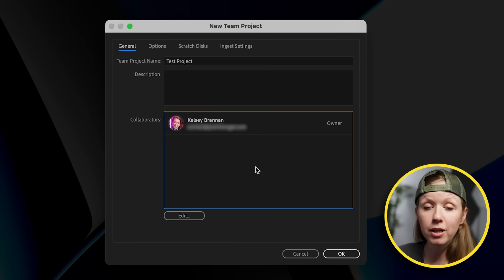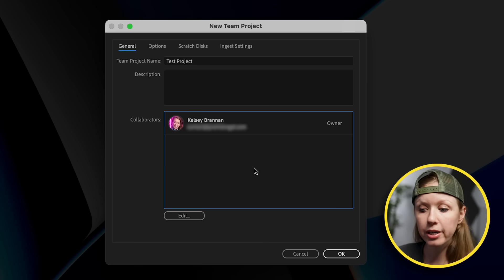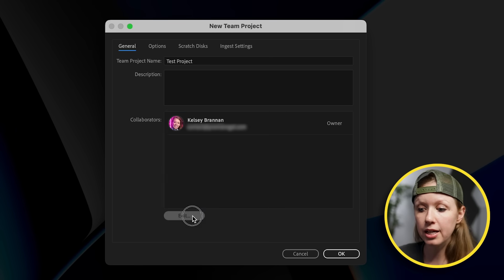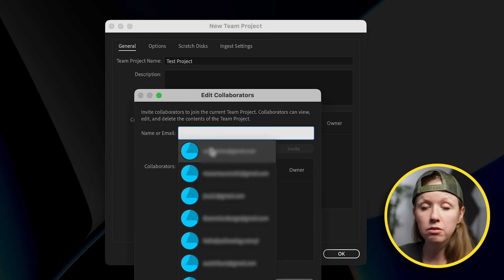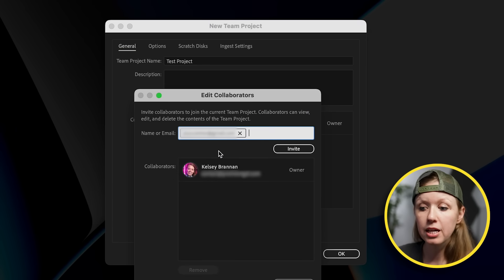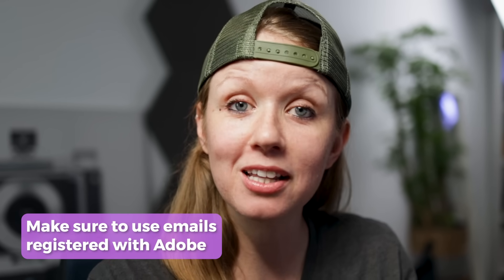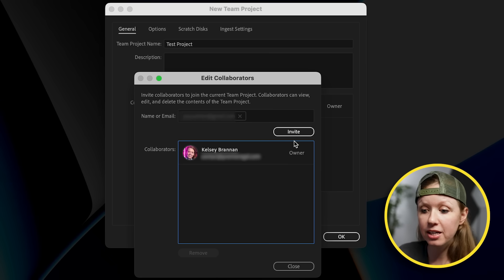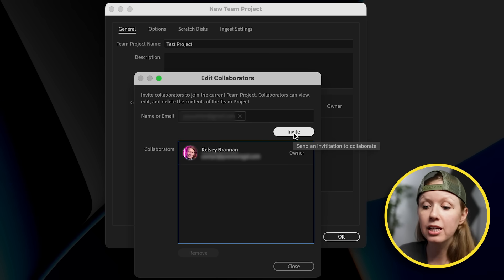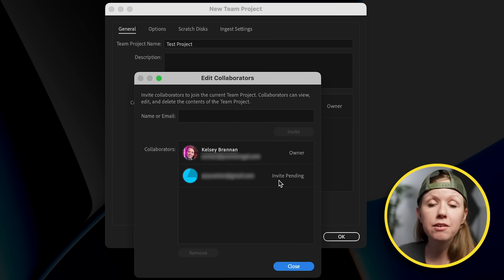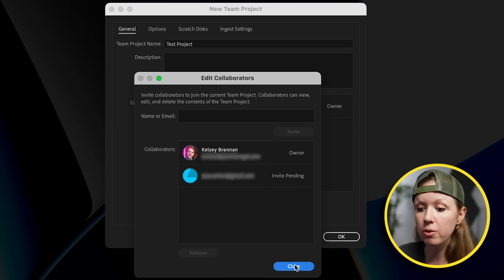The most important part is adding your editors or collaborators. Click on Edit, and then here you can type in the email of the person. The best part is they don't have to be part of your Adobe Creative Cloud team — they can have their own individual account. Just make sure it's their Adobe Creative Cloud email address, put it in here, and then click Invite. It will say invite pending until they accept it.